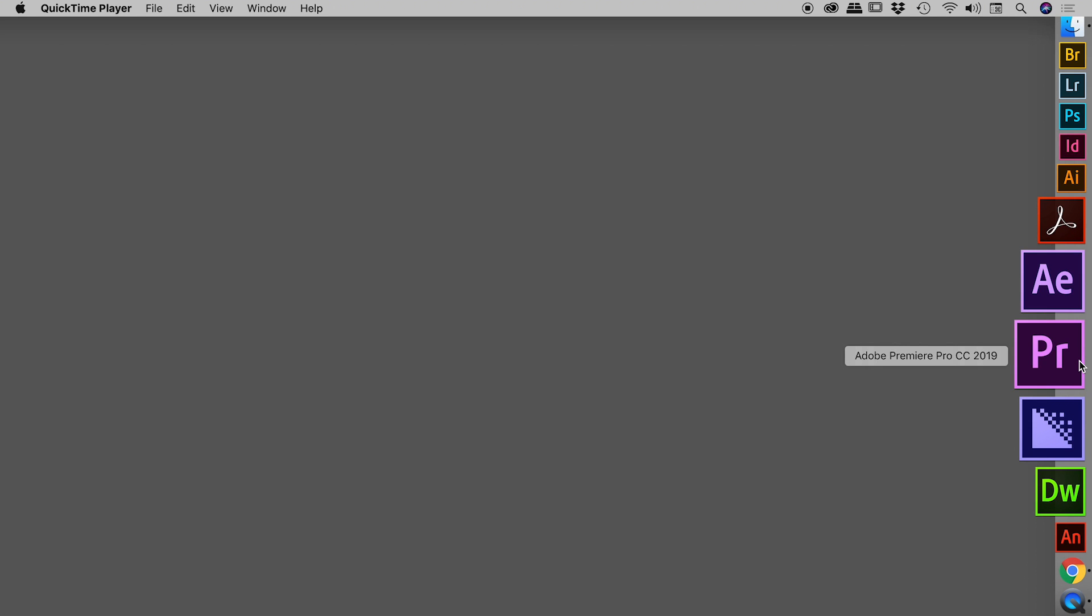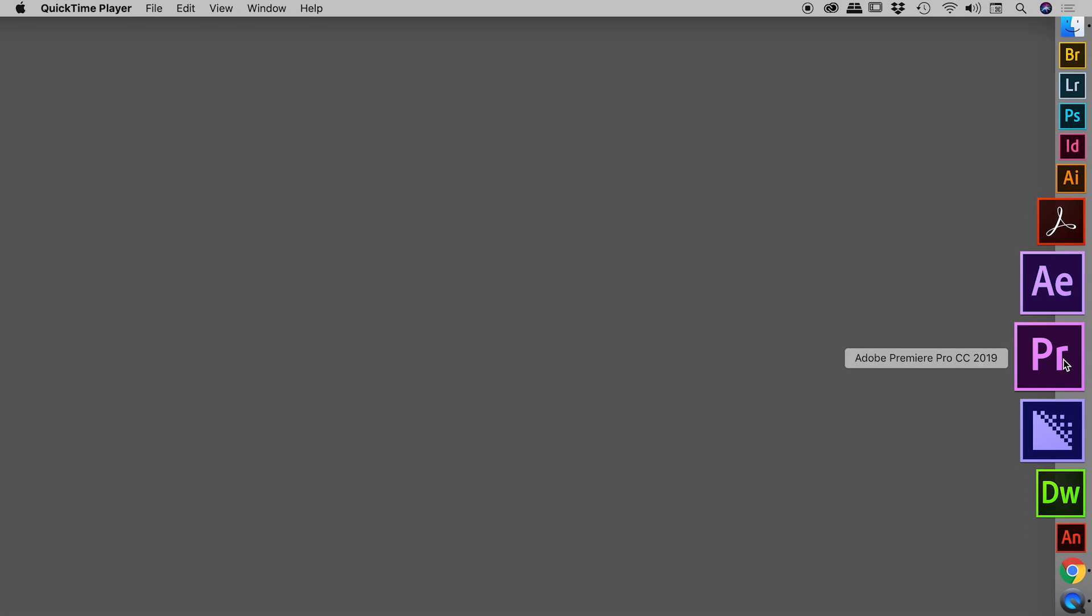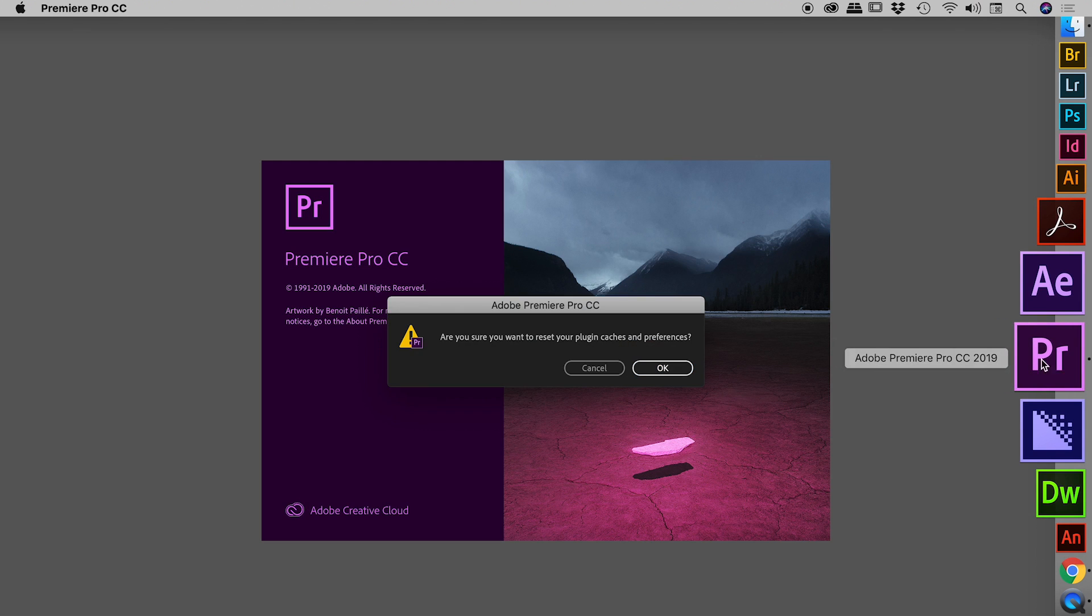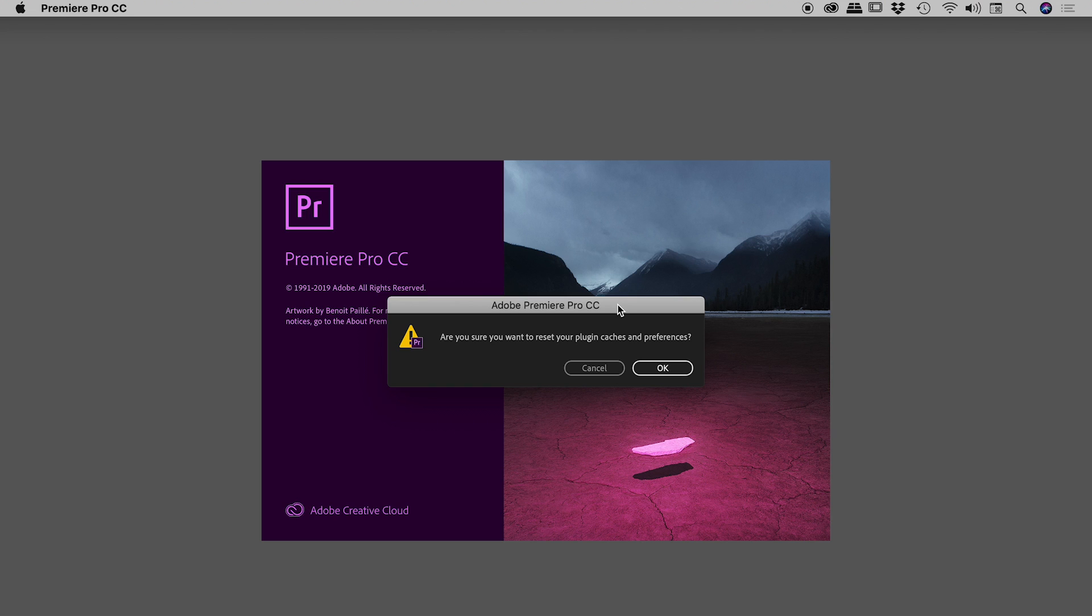So let's do that. I'm here on a Mac, so I will press Shift and Option. For those of you on a Windows machine, press Alt and Shift. So holding down Option and Shift, I will now click on the Premiere Pro icon, and I'm keeping those keys held down until this little dialog box appears just here, at which point I can happily release the keys.